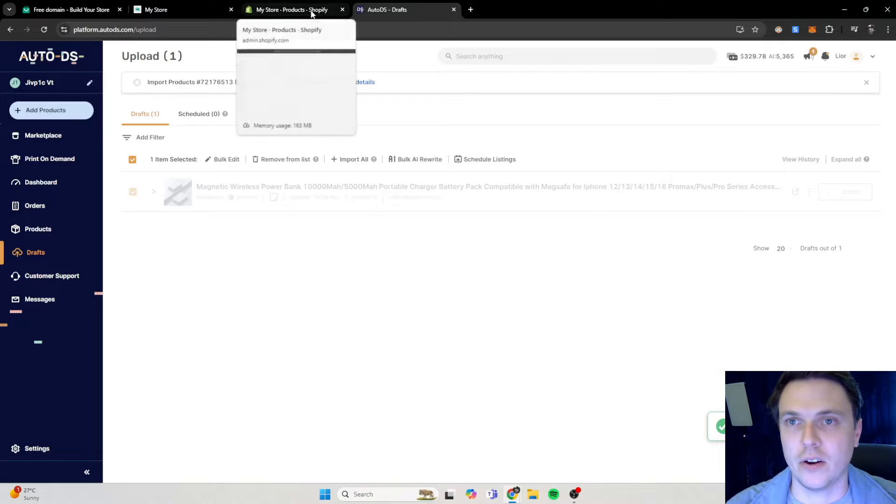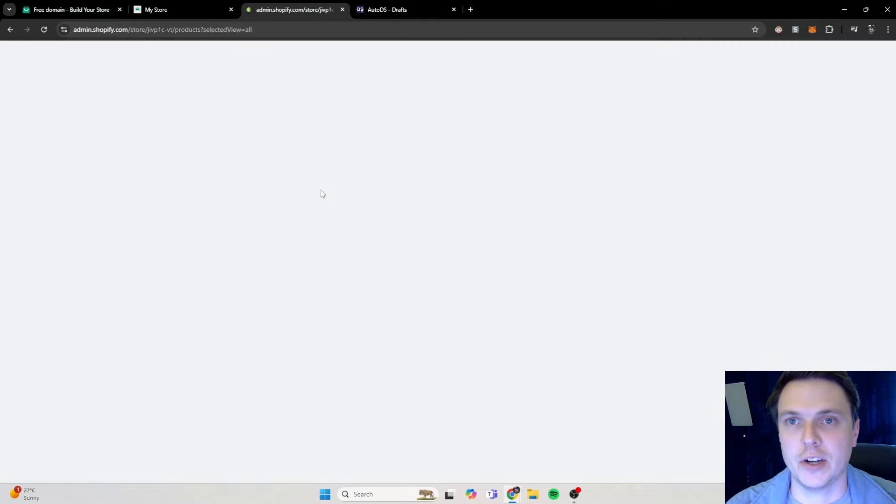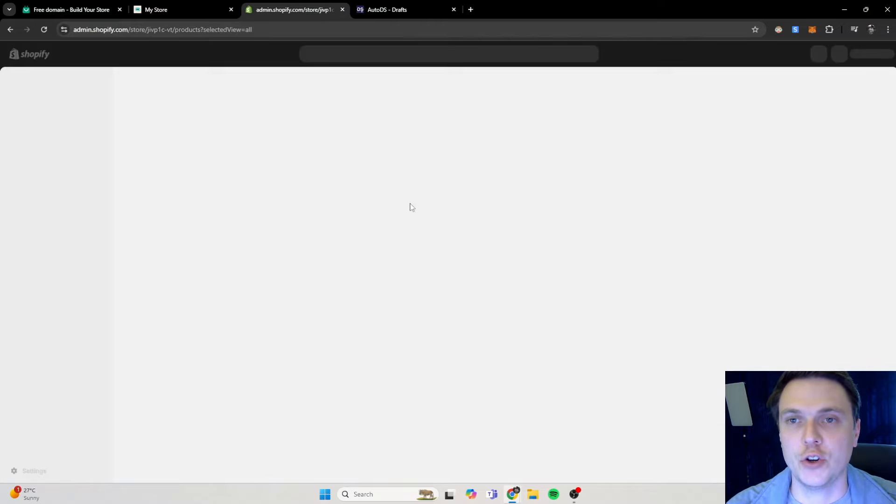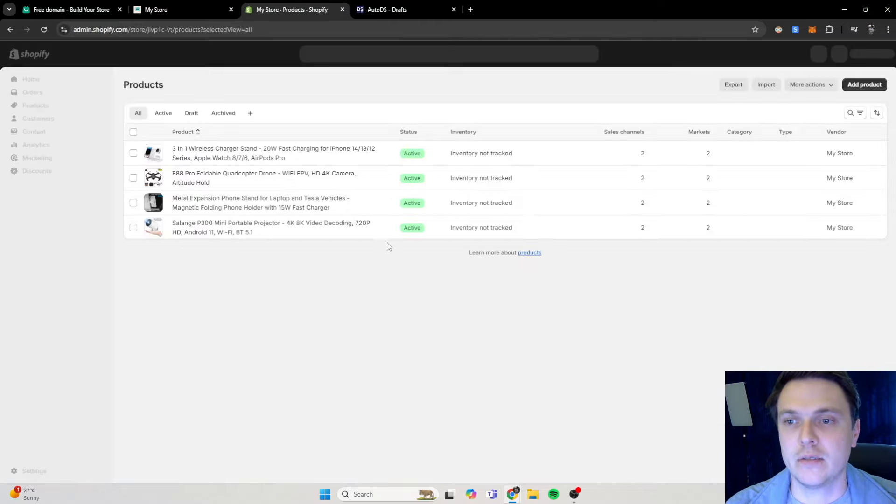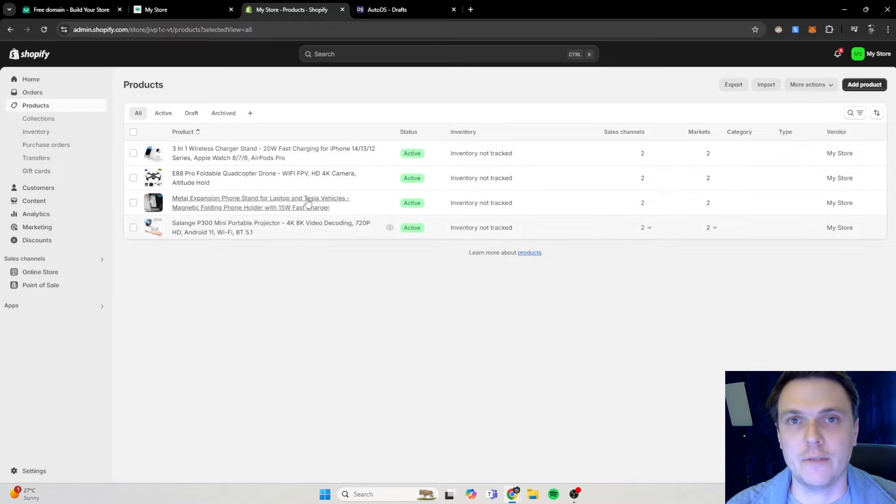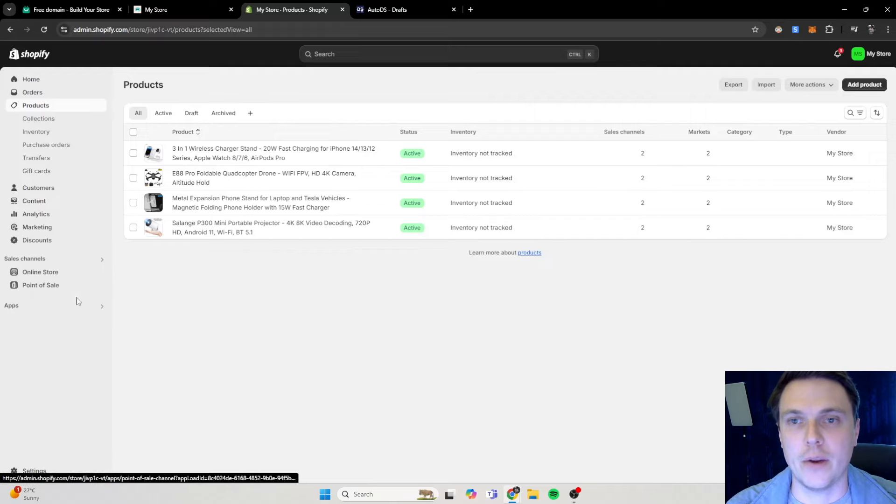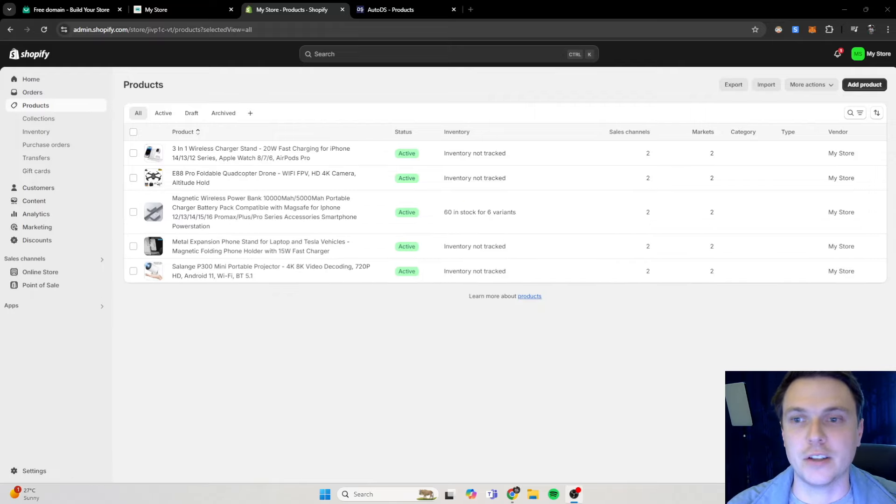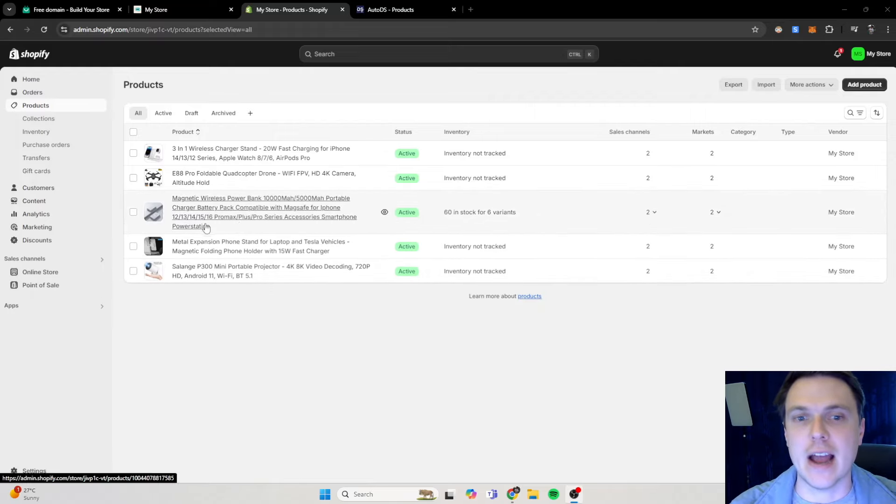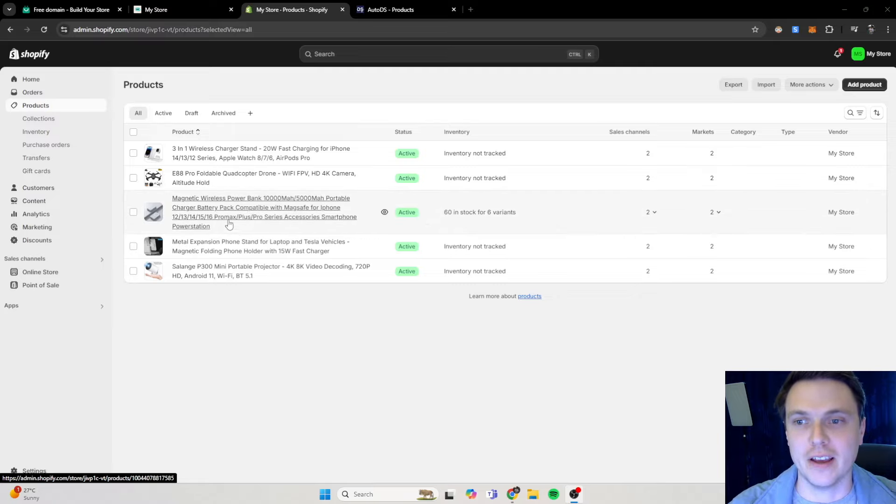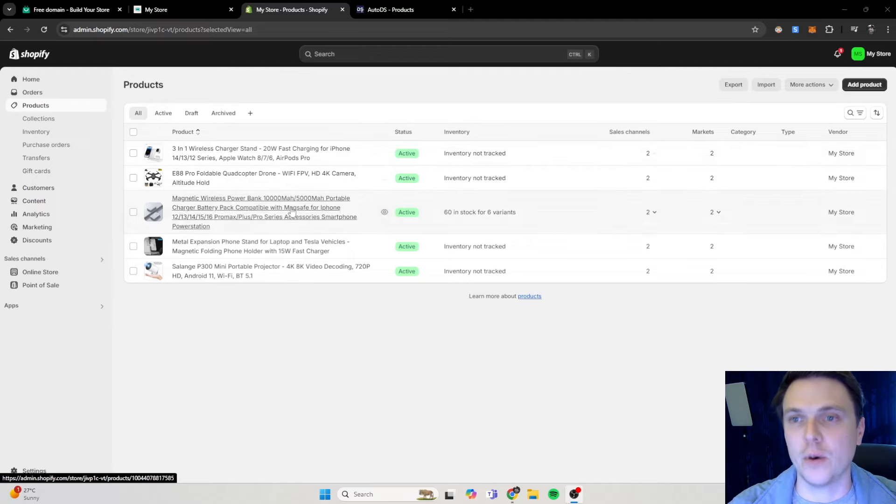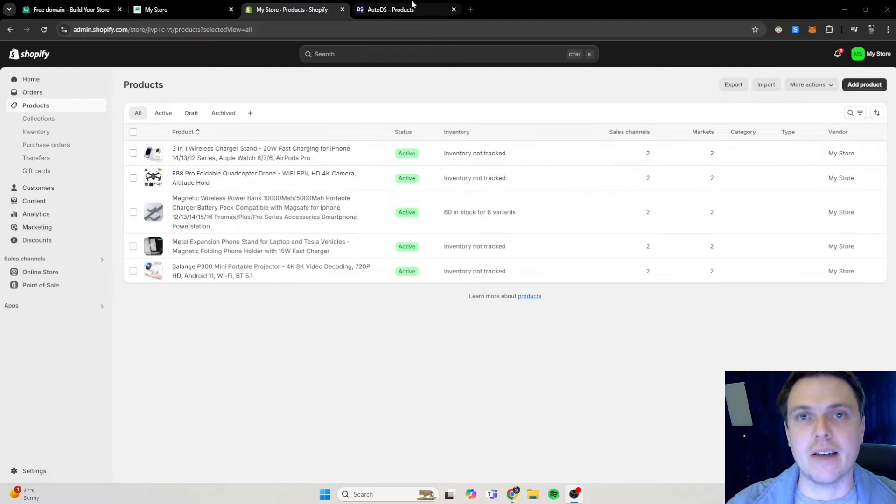But usually if we go on to products and refresh it over here, it should be showing here very soon. So let's wait a little bit for it to import to our store before we carry on. Okay, so I've refreshed my page again and now this product is available on our store over here as you can see.